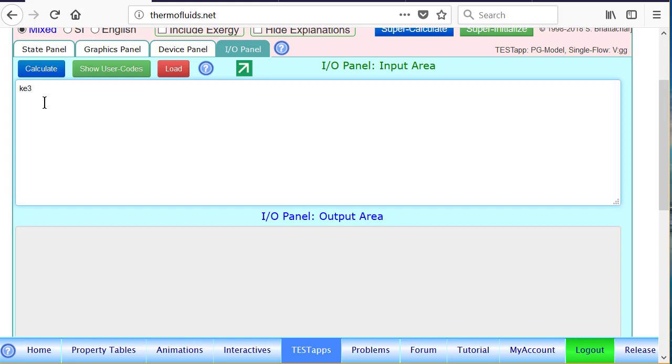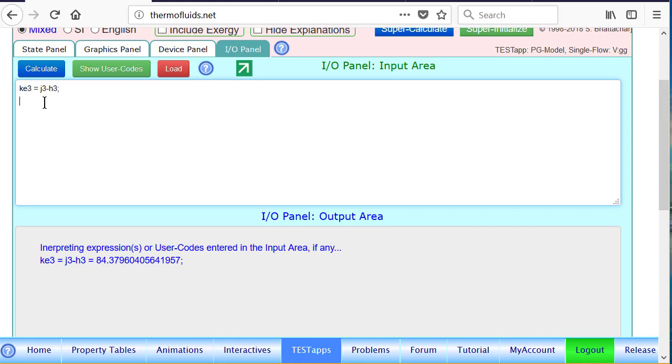We know we don't have a variable KE3. So I'm defining one. Should be J3 minus H3. If you go to the definition of what is J, J is H plus KE plus PE. And PE is 0 in this problem. So this should isolate KE3. We could also do velocity squared by 2000 if we wanted. This is a lot easier.